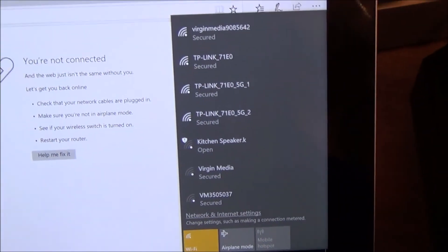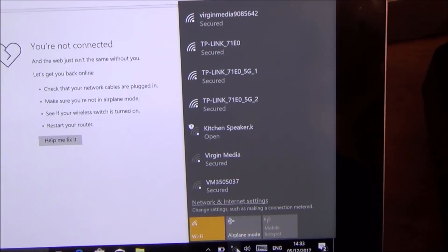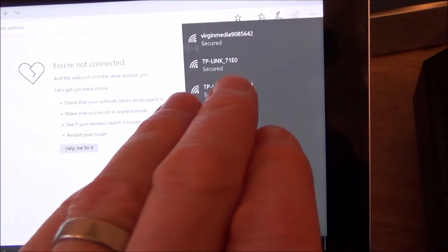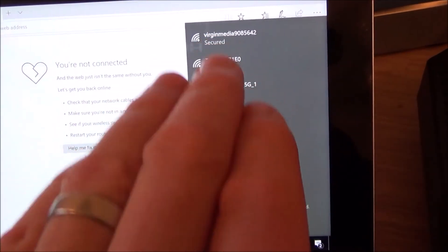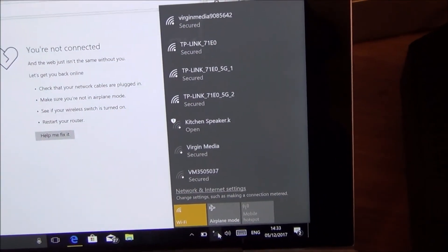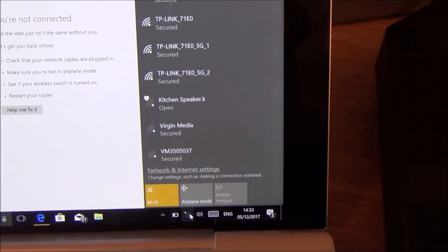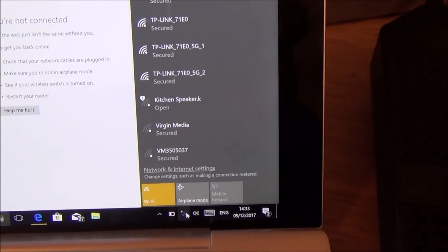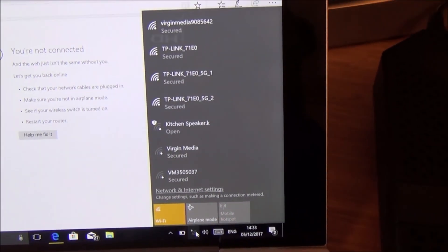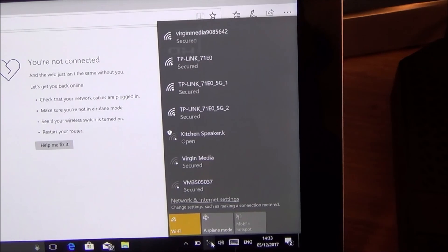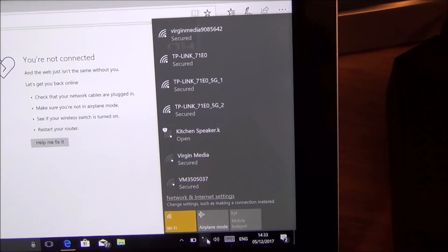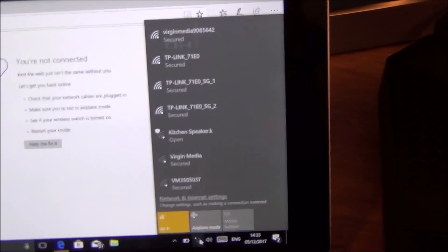And now that's going to bring up the SSIDs of the routers in the area. Now unless you live in an isolated area, not only are you going to pick up your own router, you're also going to pick up your neighbors' routers as well. You need to connect up to your router because you're not going to know the password to your neighbors', so you have to make sure that you're connecting to the correct SSID.